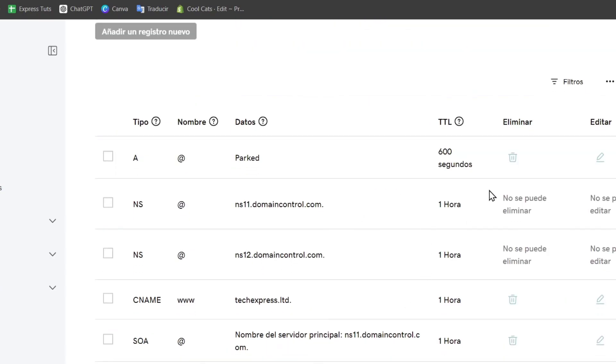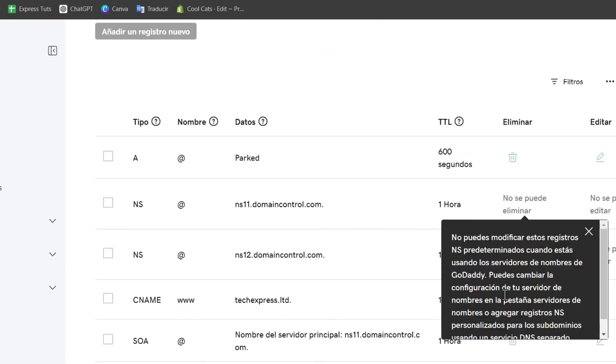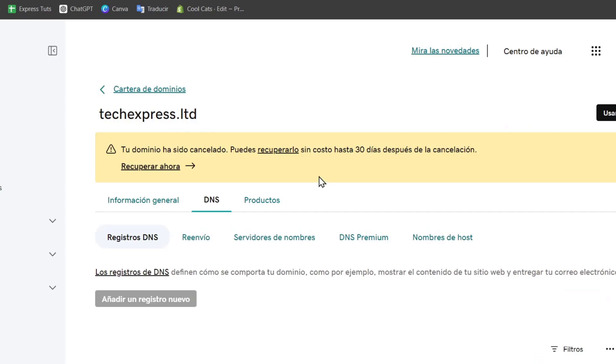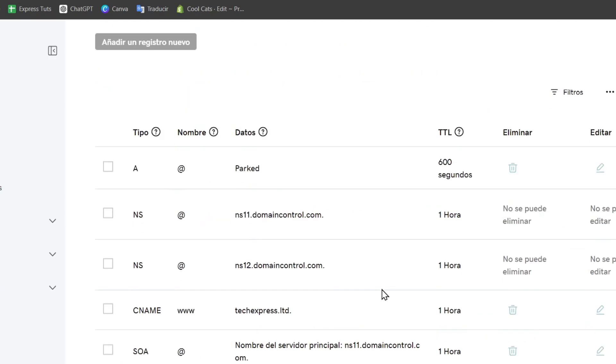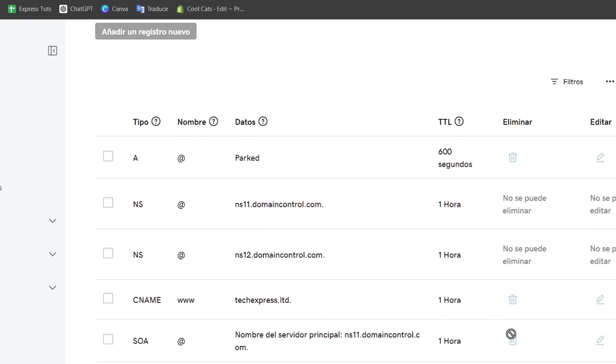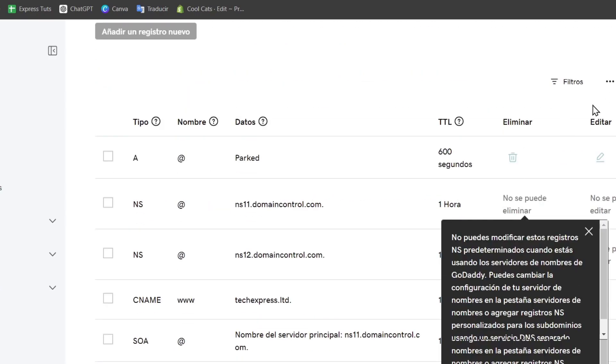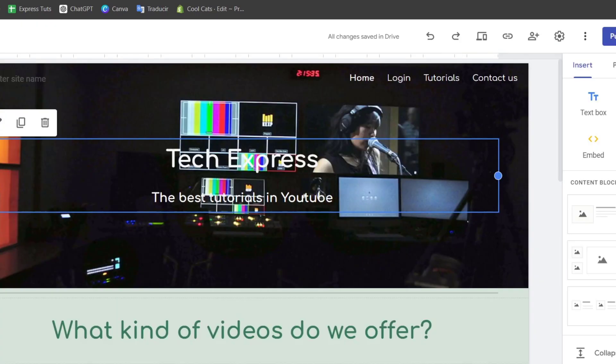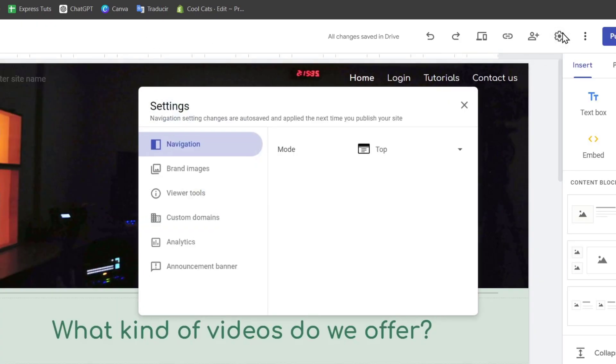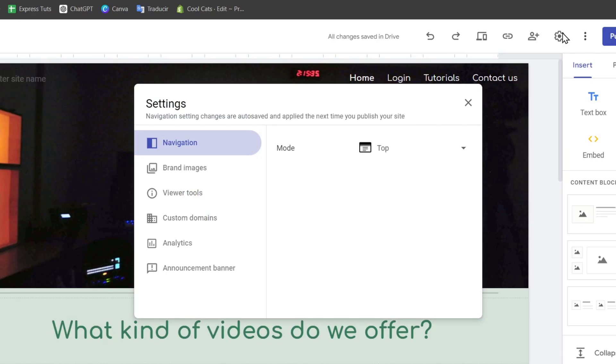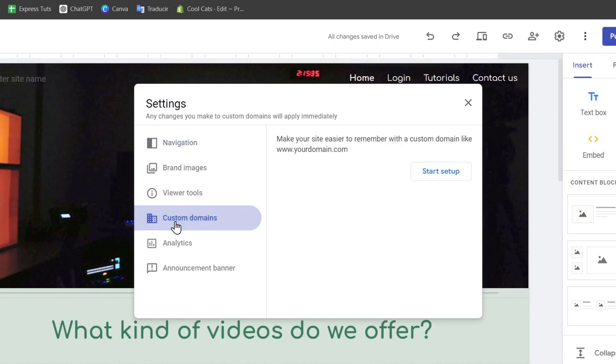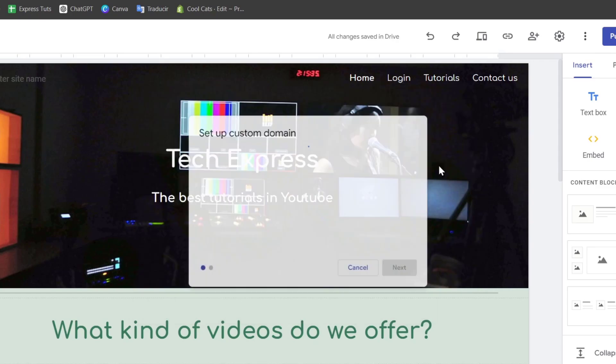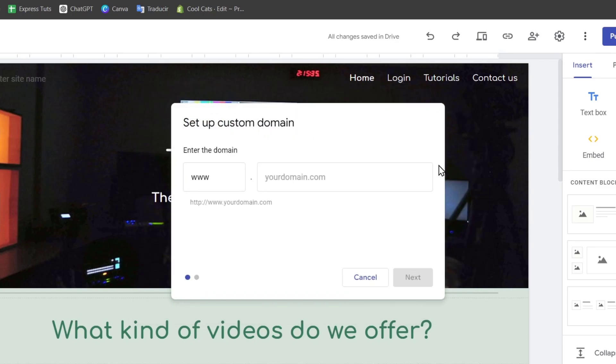What you need to do is to delete the domain that you're currently seeing in here so you can start adding more. If I go here into Google Sites, I can go into the section that says settings. Inside settings, let's locate custom domains. Once you locate custom domains, let's start the setup.